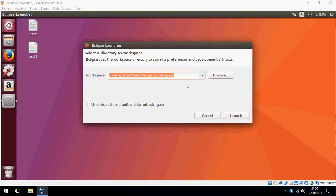This is for choosing the workspace. We'll use this as the default and select 'do not ask again.'